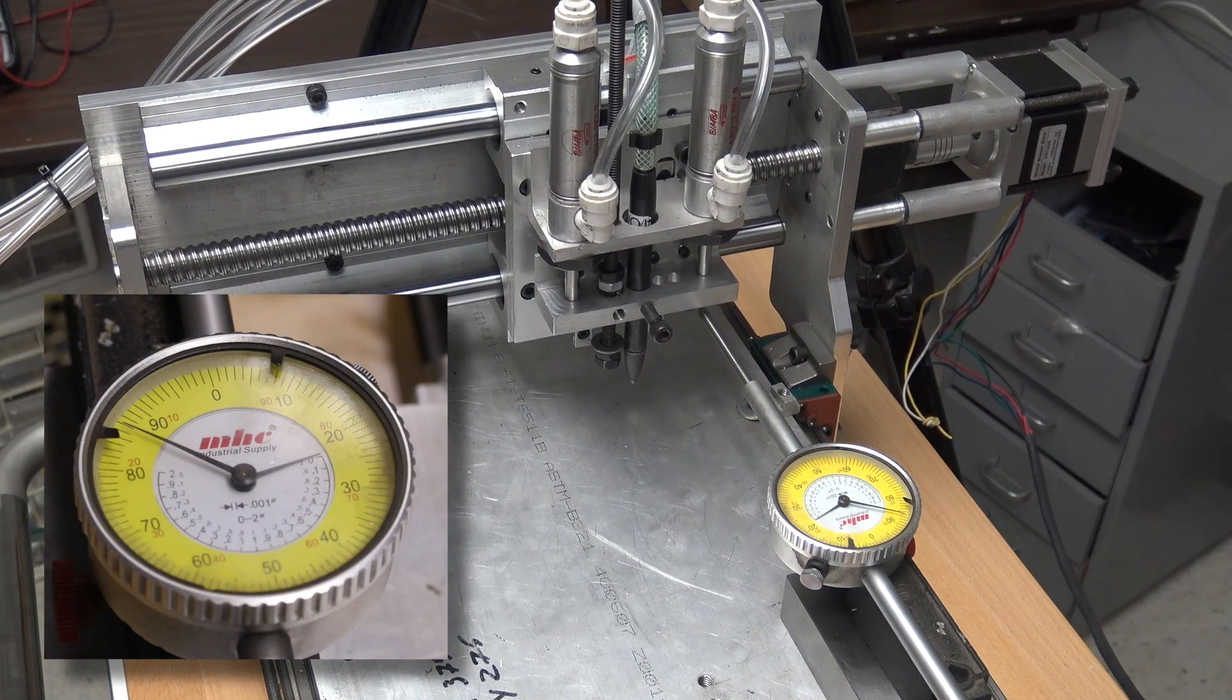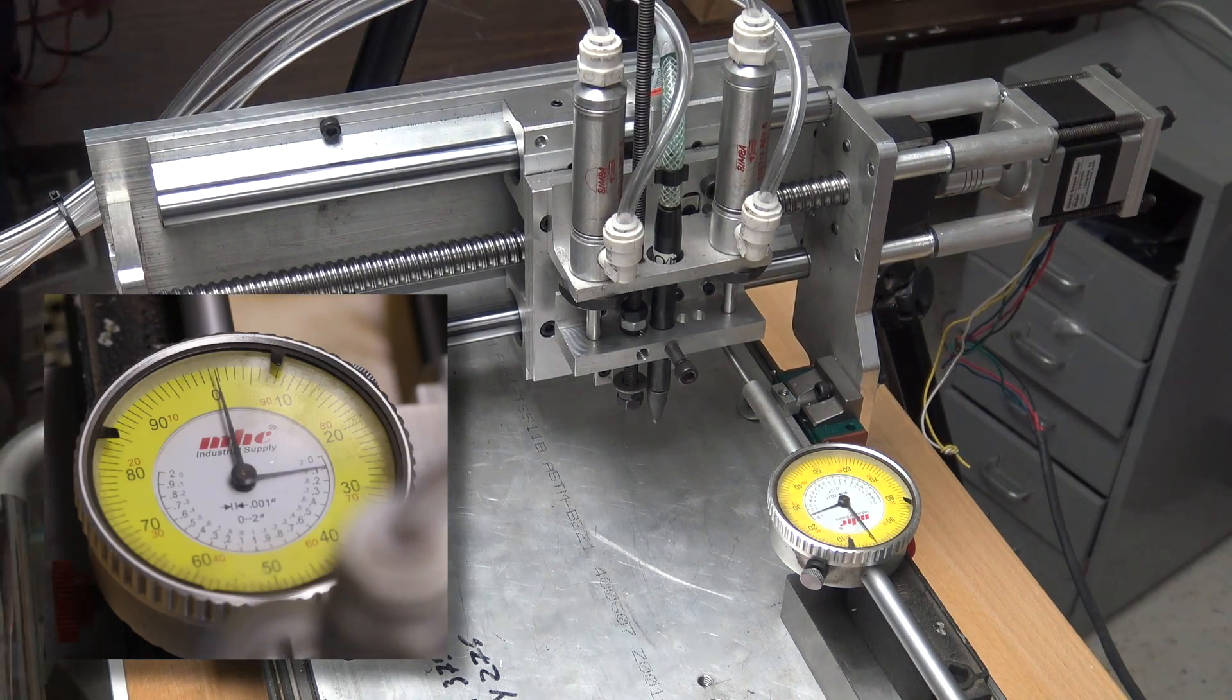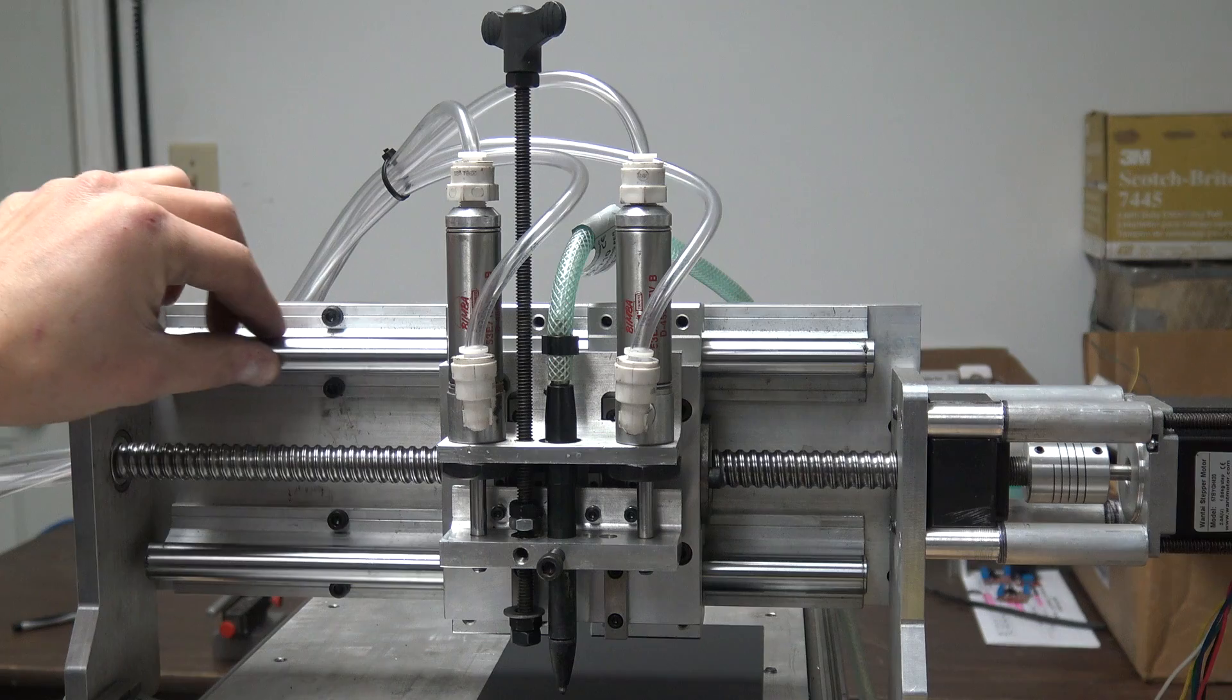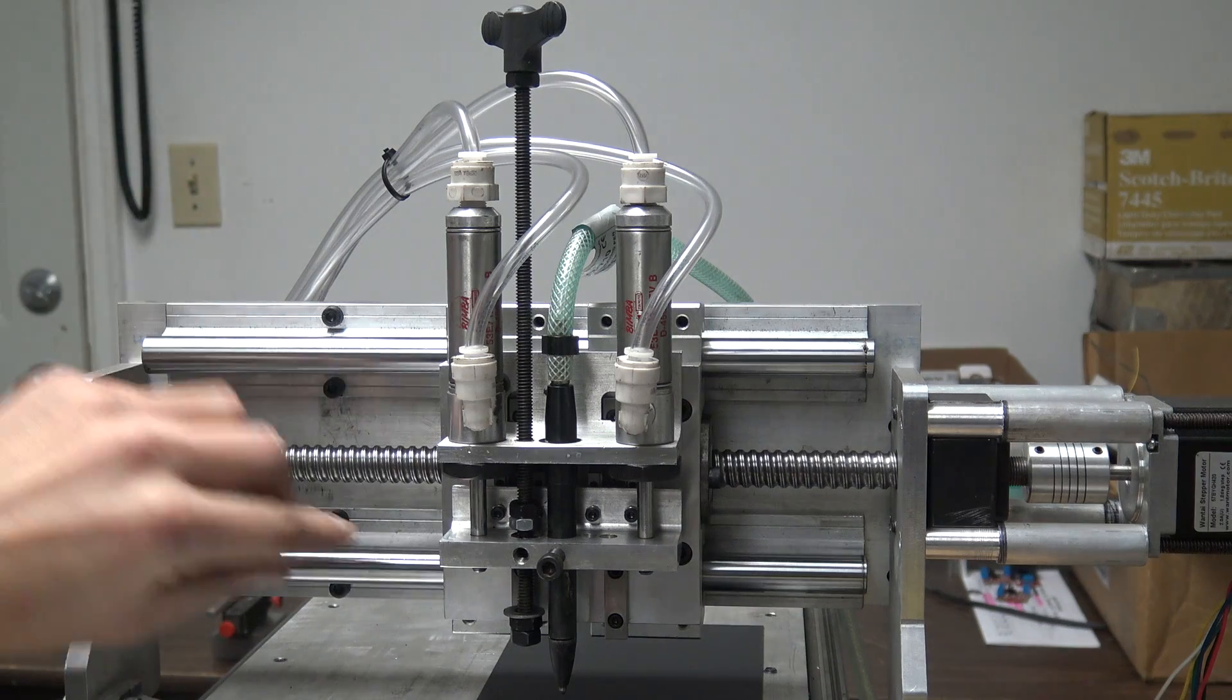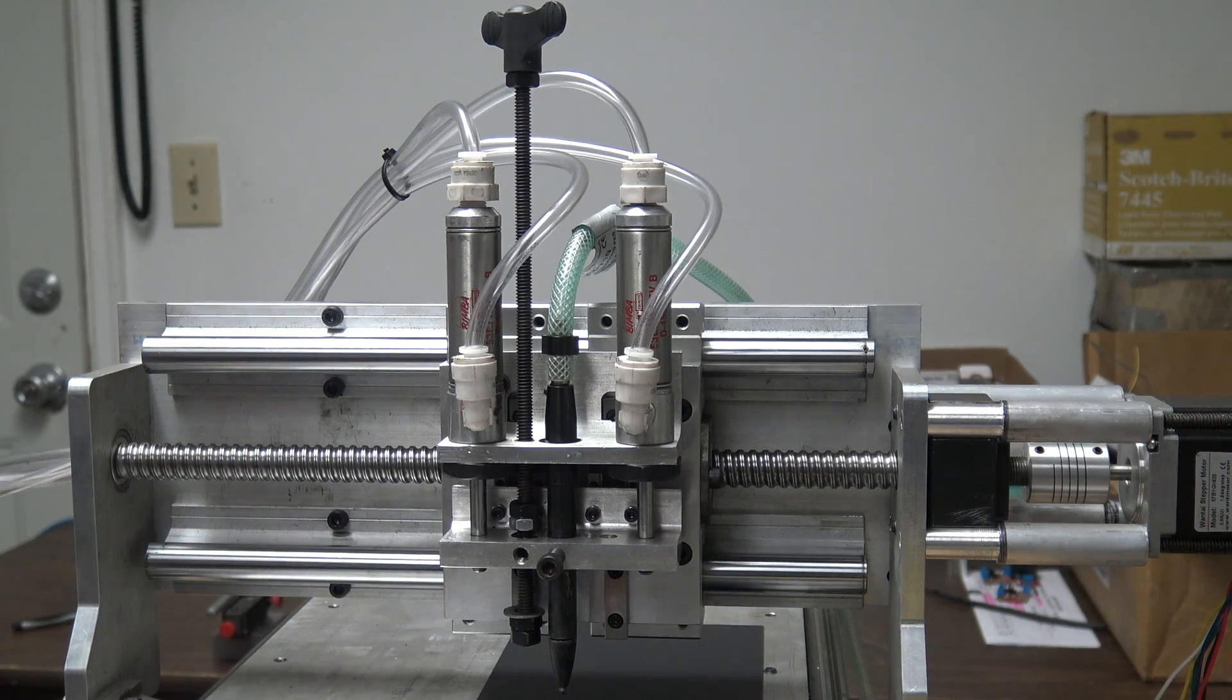And more importantly, we upgraded the Y-axis to these thicker linear bearings and it's more rigid, which is really important for what we're trying to do, which is maintain that gantry style rigidity over a larger work area.